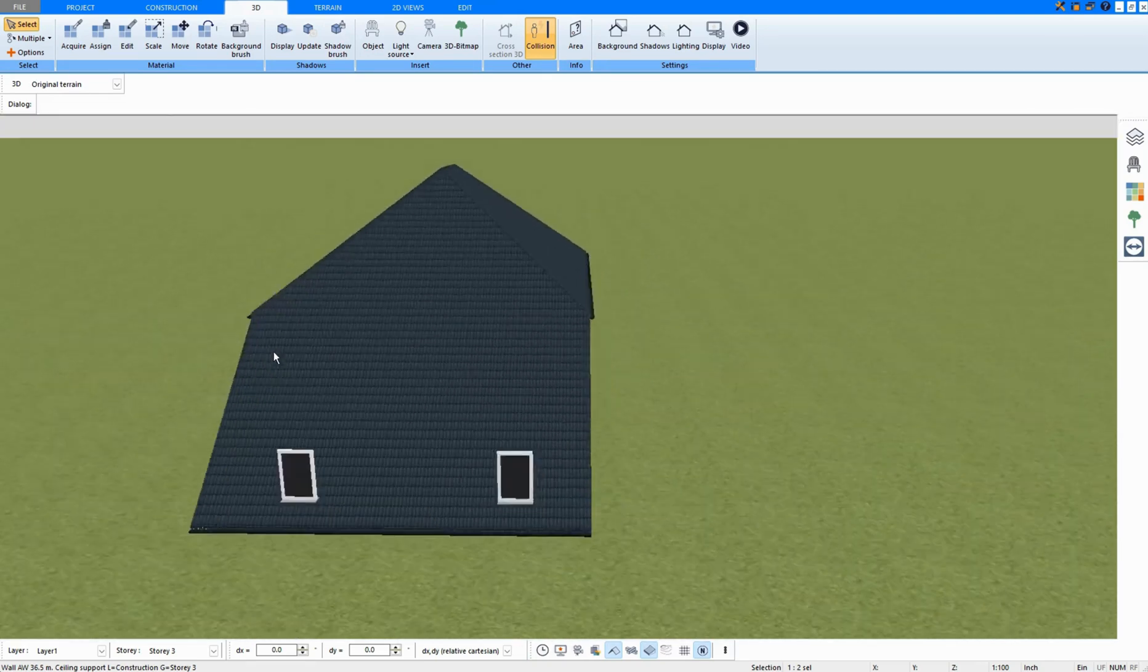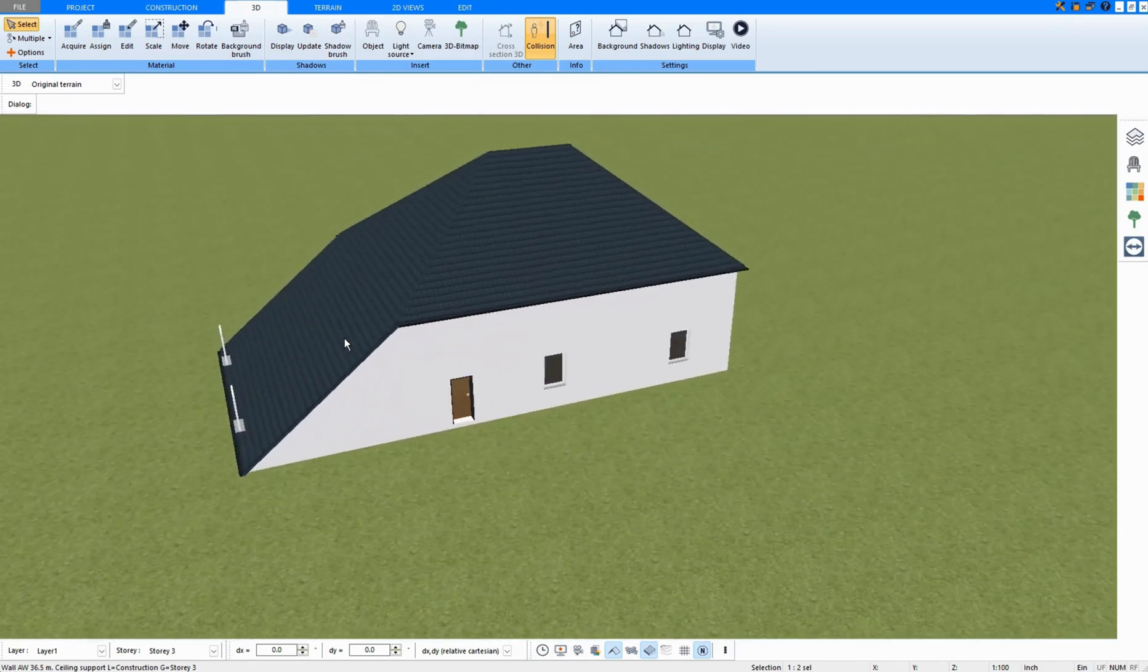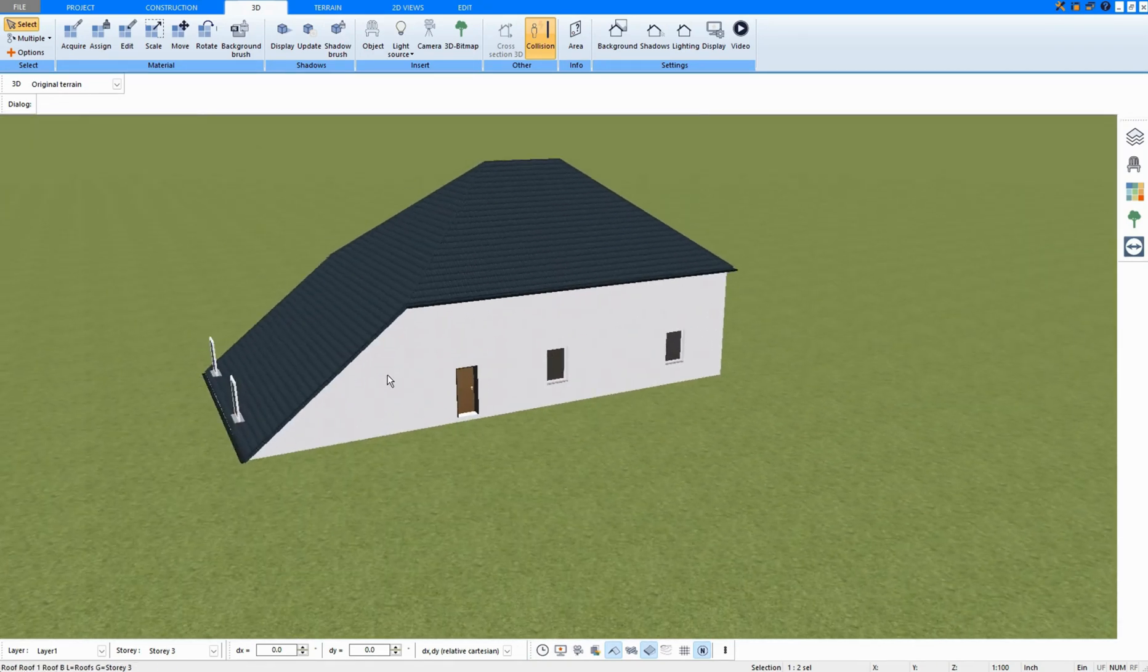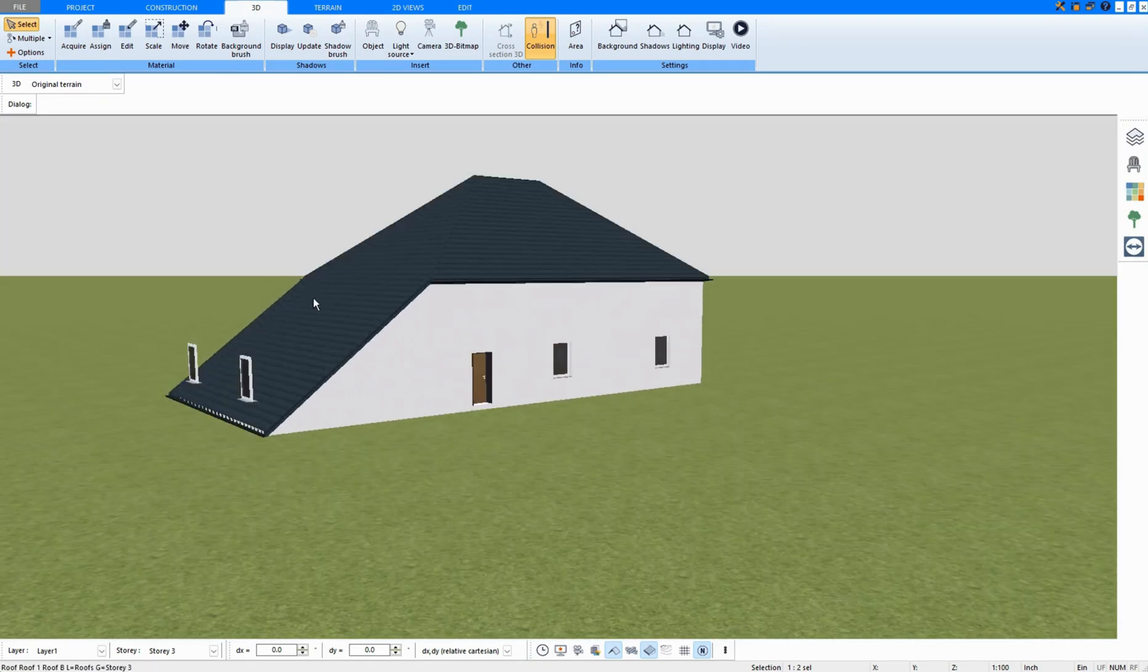Now, let's look at this in 3D mode, and this is what the extension looks like.